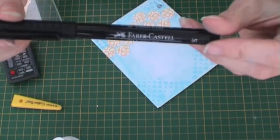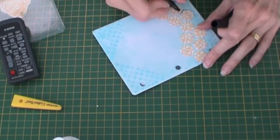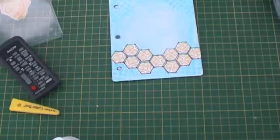I'm then using a black Pitt artist pencil to roughly go round the edges of each hexagon. As you can see I've not been neat here at all.